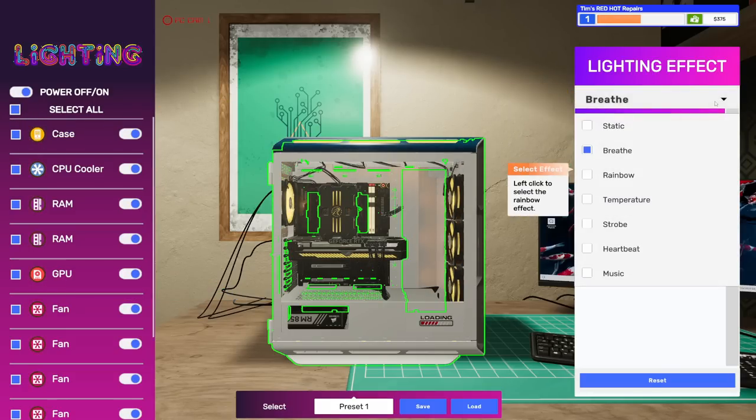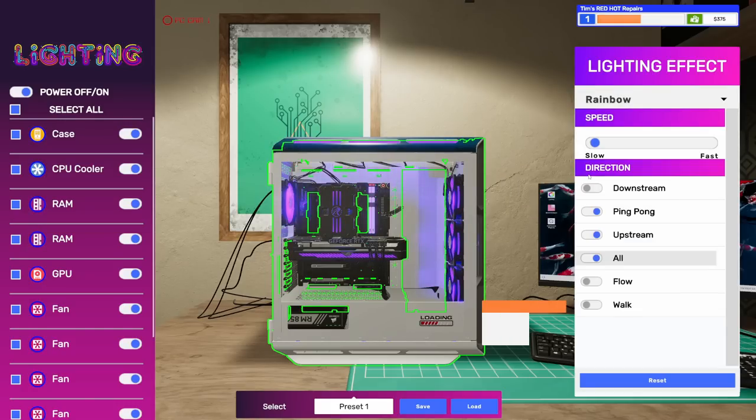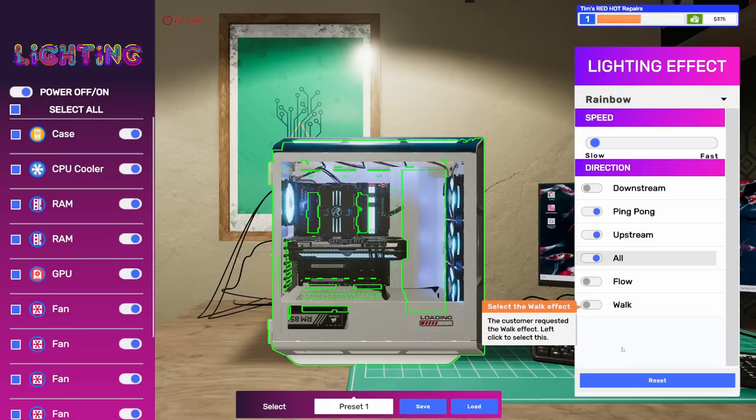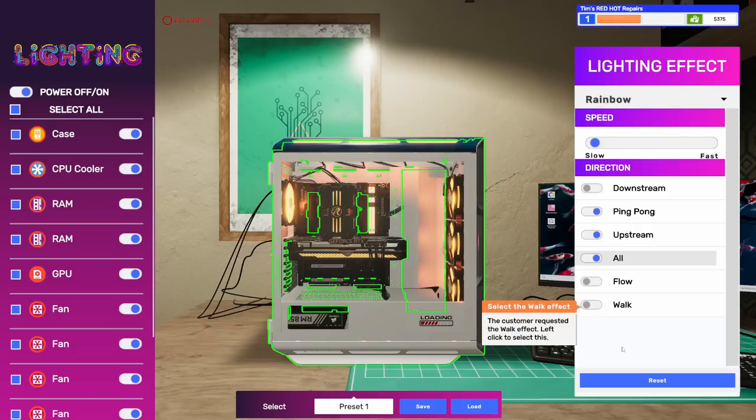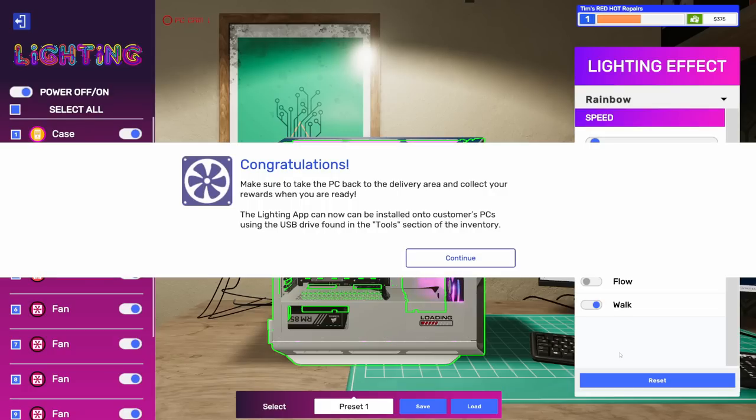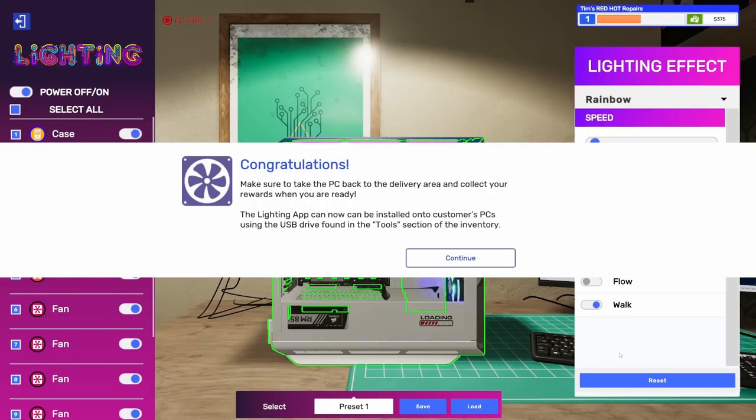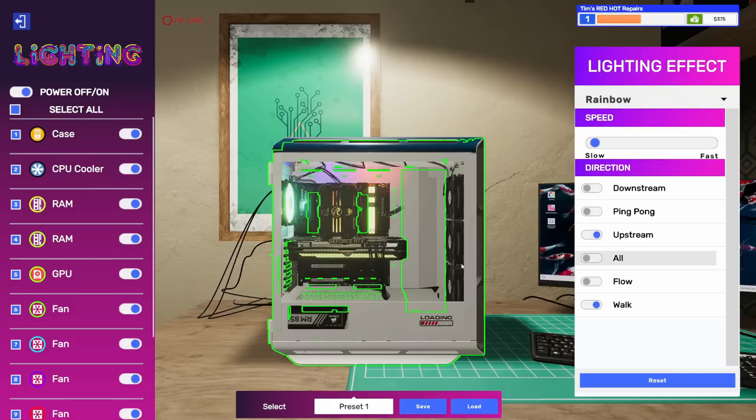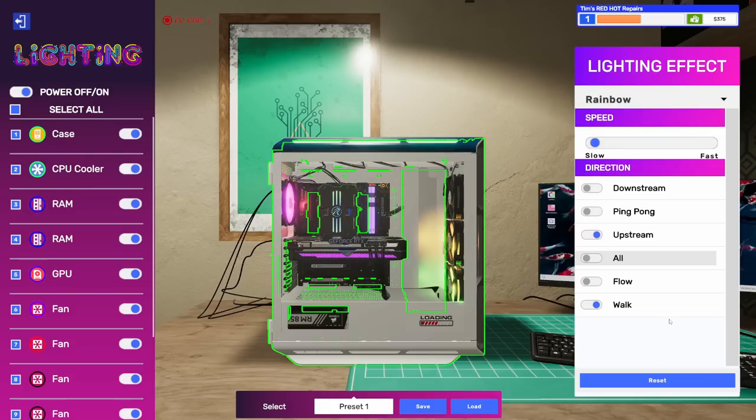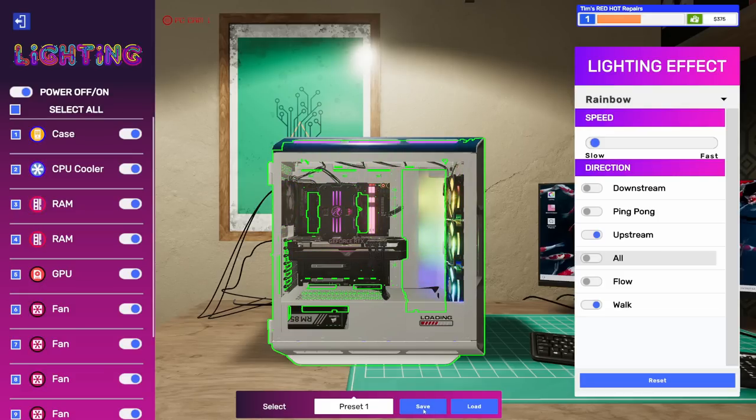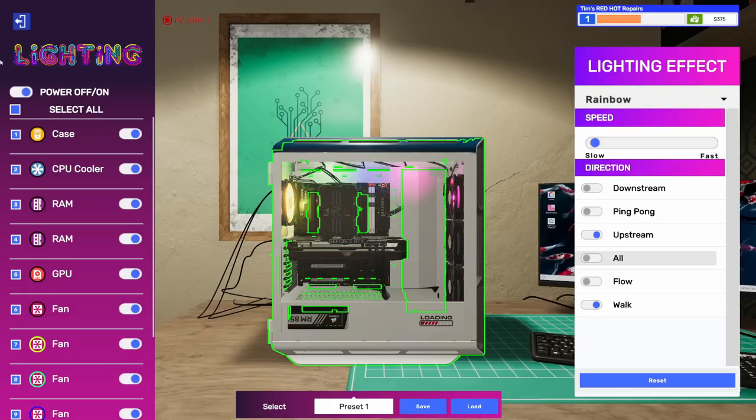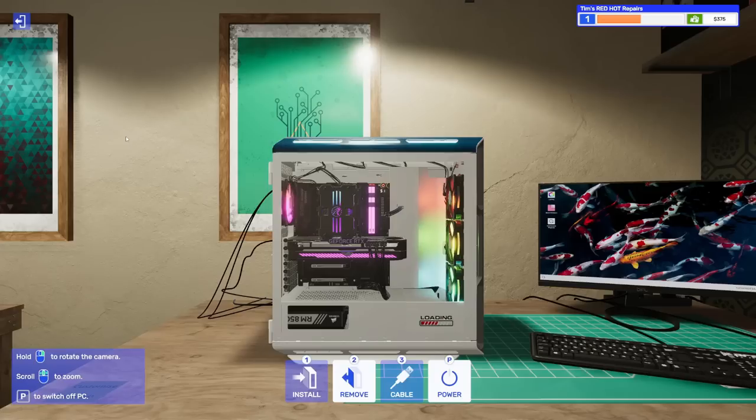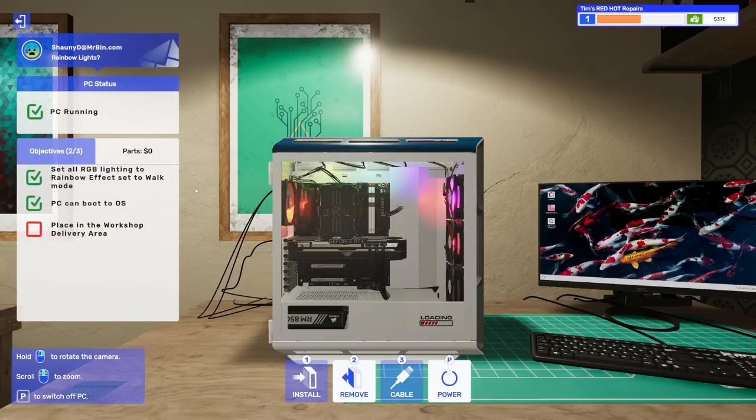Welcome to the lighting app. The lighting app allows you to create great effects on customers' PCs. For this job, the customer wants the light set to rainbow with a walk effect. Let's get started. Access the monitor to begin. Open up the lighting app. Look at all these selections. We can select all, then choose here, and the rainbow effect shine on. Select the walk effect.